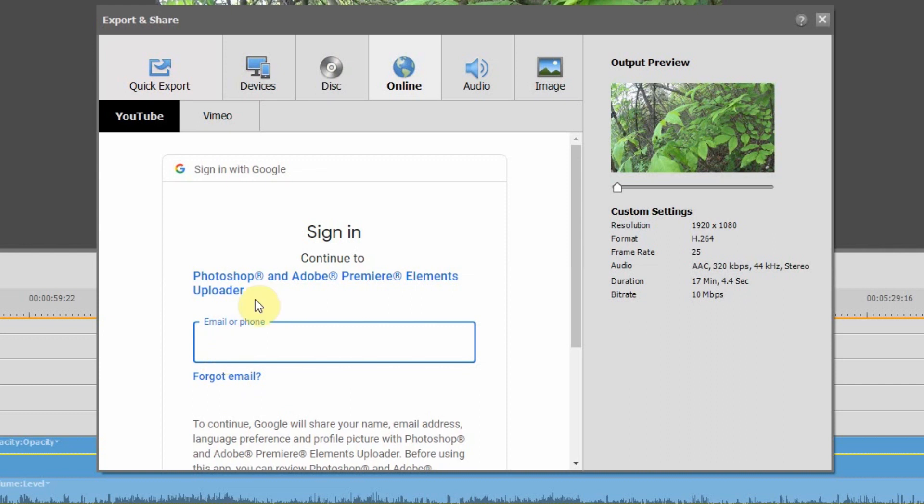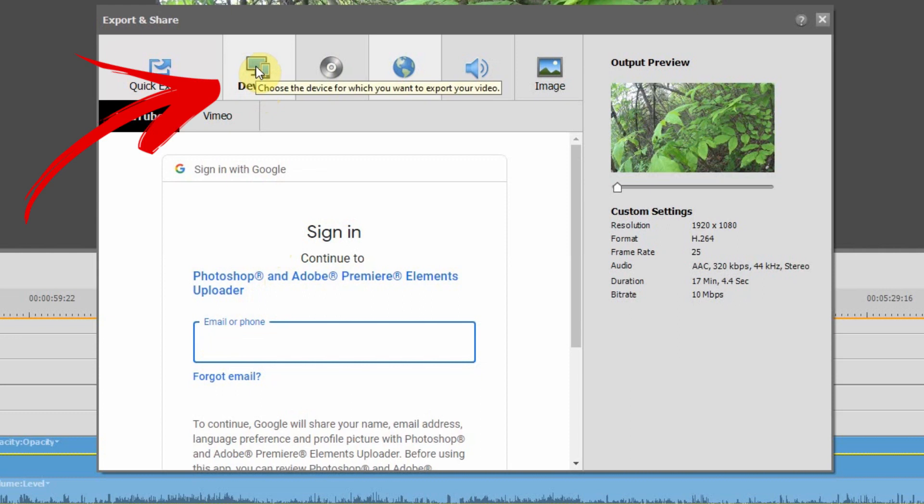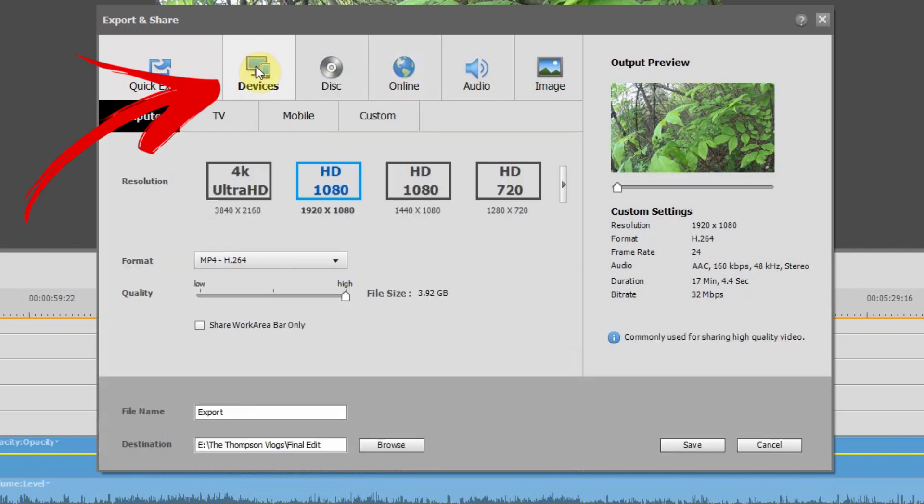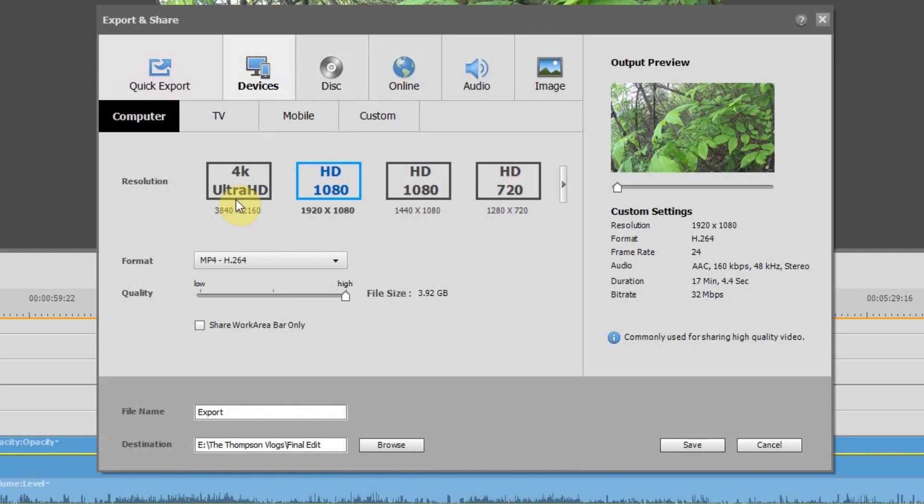As easy as this option is, I always like to click on devices. And then this gives me a few more options. So if I have 4K footage, this will give me the option to actually save in 4K.